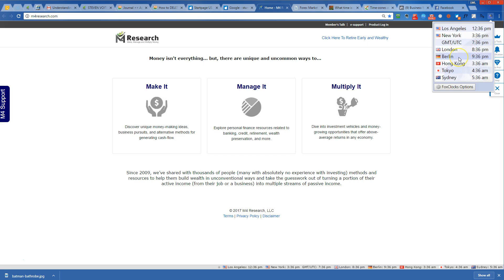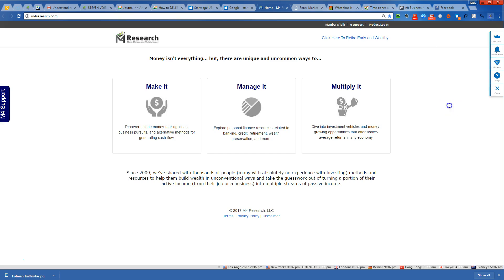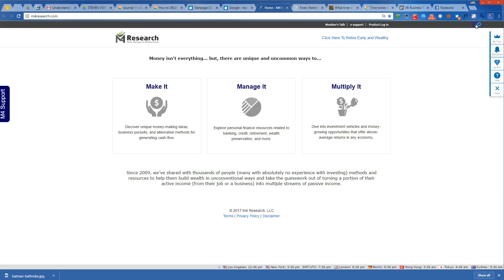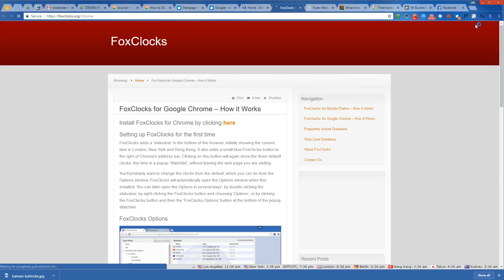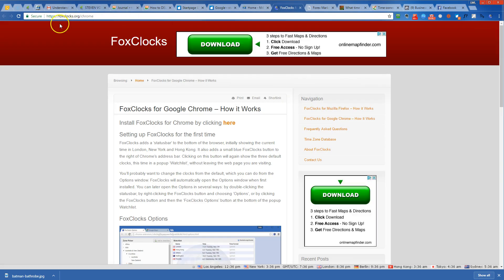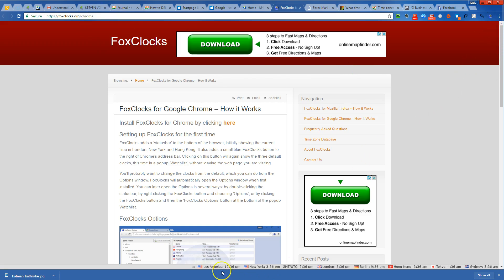If I come up here to FoxClocks, you can see that you can come to FoxClocks.org/Chrome and you can install this bad boy and get exactly what you're seeing in mine. At the very bottom here, you'll see that I've got it at the bottom—that's where I've chosen to put it. From left to right, Los Angeles, it's currently 12:36.